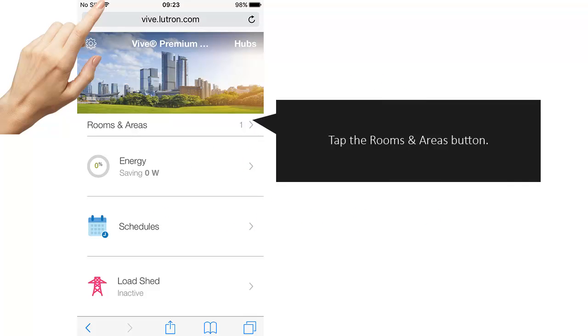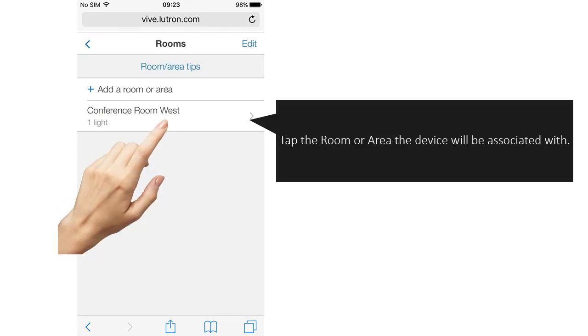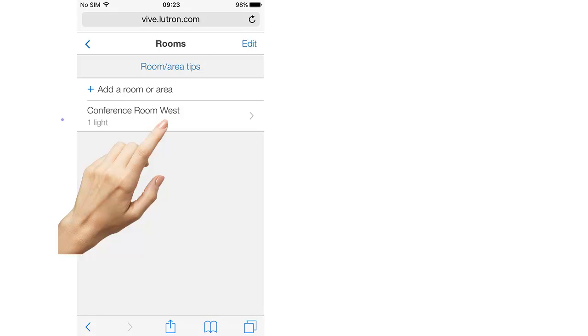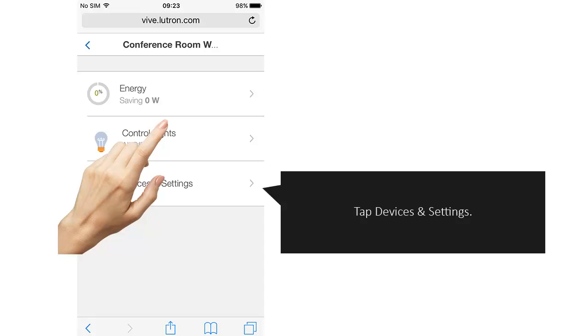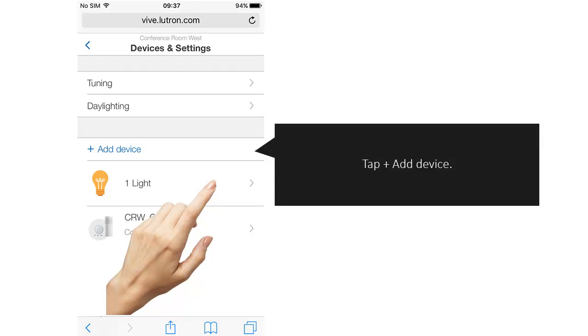Tap the Rooms and Areas button. Tap the room or area the device will be associated with. Tap Devices and Settings. Tap Add Device.